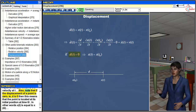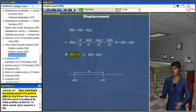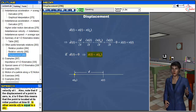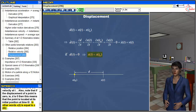Also, note that if the displacement of a point is 0, i.e., D = 0, then this means that the point is located at its initial position at time t₀. In other words, x(t) = x(t₀).